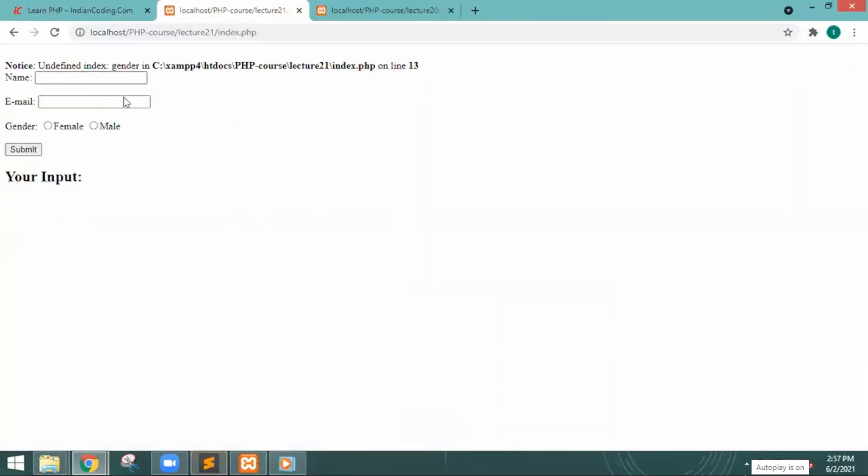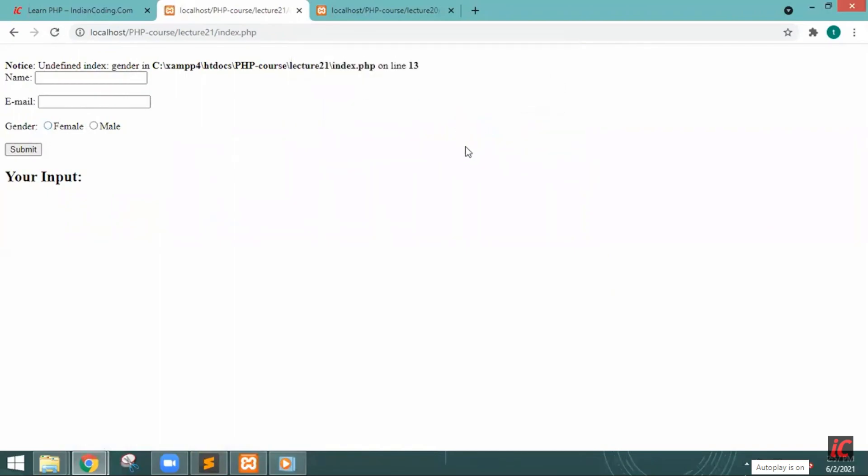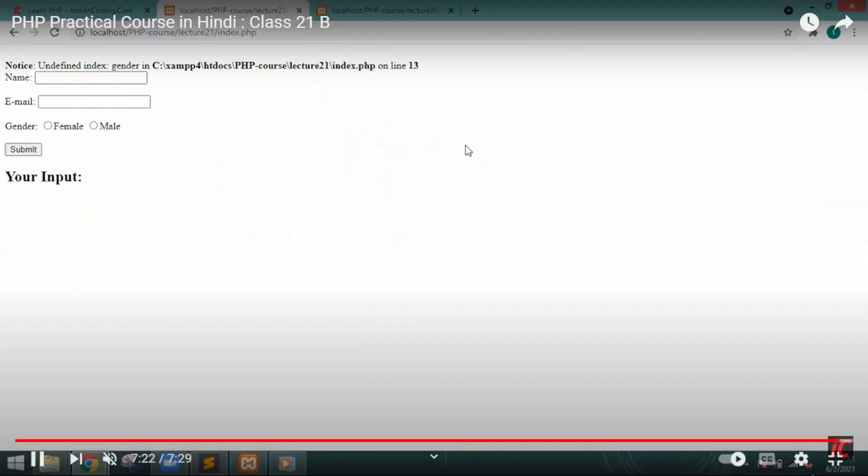These are the details you can check. If you write female also and then confirmation for resubmission, you have to fill all the details. Then only the details will be shown.